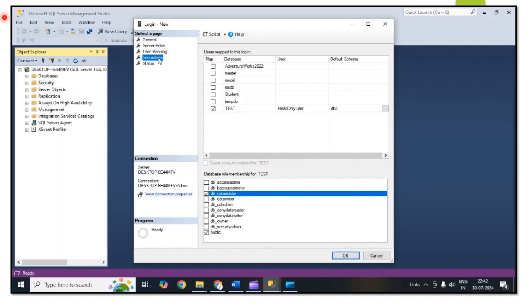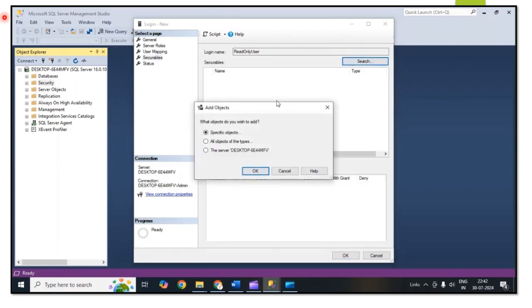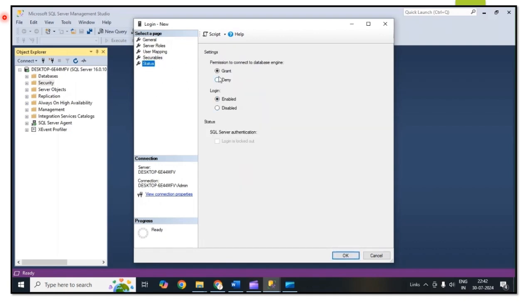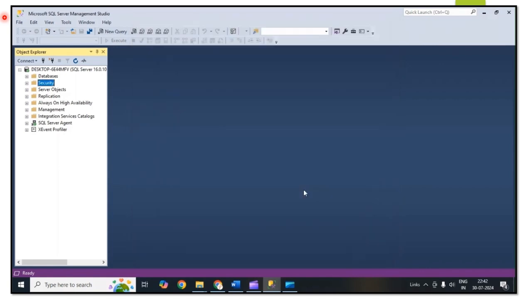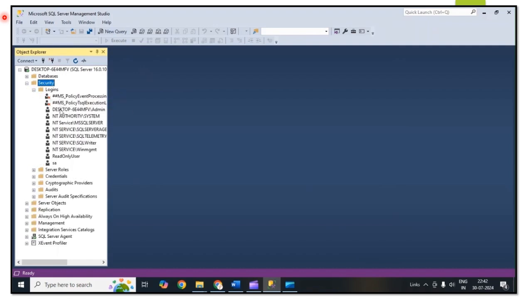Fourth tab is Secureable. Then I select the server name. After that we need to select the Status. The status for the Grant permission should be Grant and Login should be Enabled. After that click on OK. Once you click on OK, then check the login.